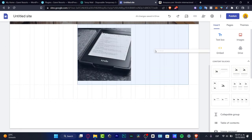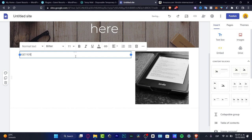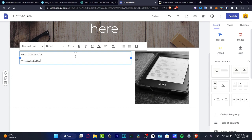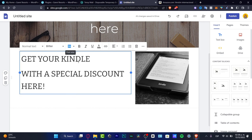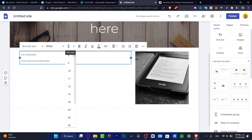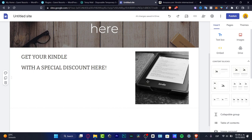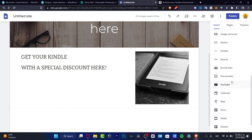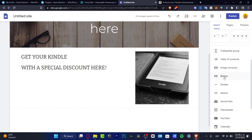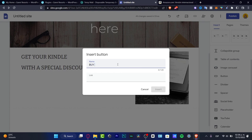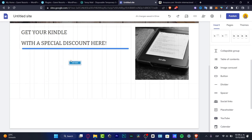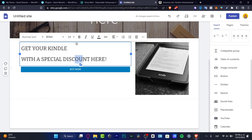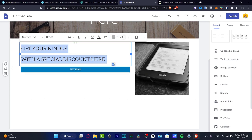What I want to do is add a new text box, click here, drag it to the right side, and type something like 'Get your Kindle with a special discount.' I'll make the font a little bigger — maybe 28, or actually 24, I think that's fine. Then I want to add a button. I'll scroll down to find the button option, set the name to 'Buy Now,' paste my affiliate link, hit insert, and move it into place. It looks much more interesting now.